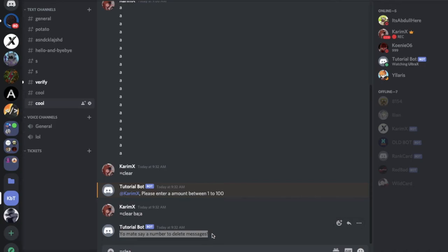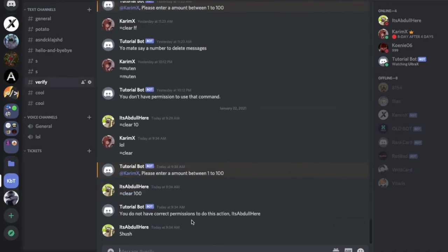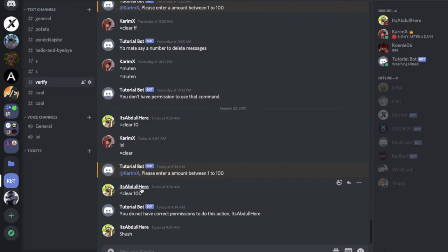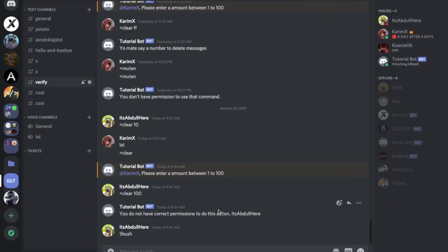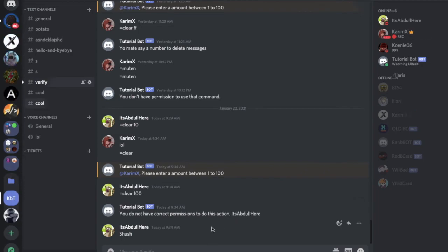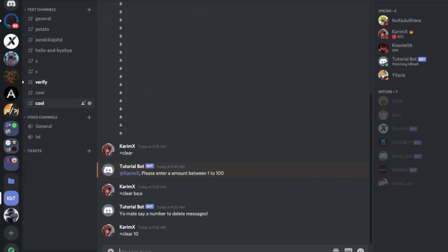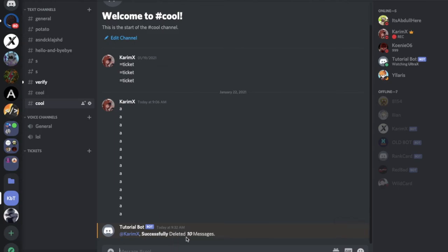So here, equal wait. This doesn't really make sense, you have to change this. Quick cut here. As you can see, he said equal clear, he doesn't have any permission so the bot told him you do not have correct permission to do this action. And his name, equal clear maybe 10. As you can see, successfully deleted 10 messages.